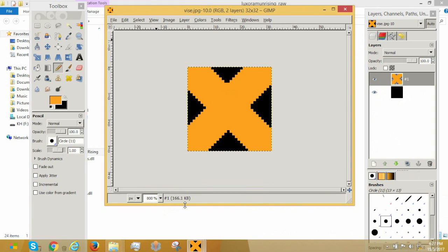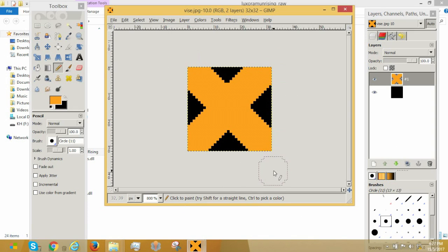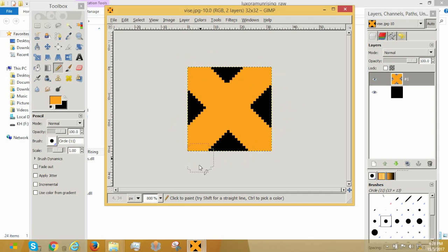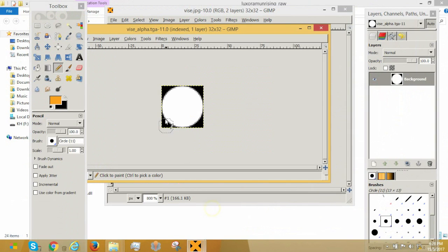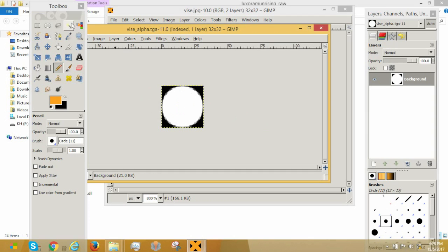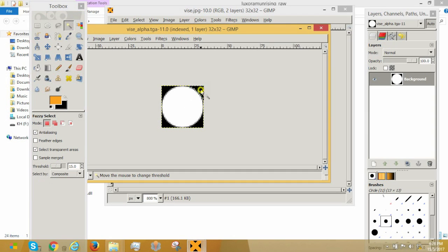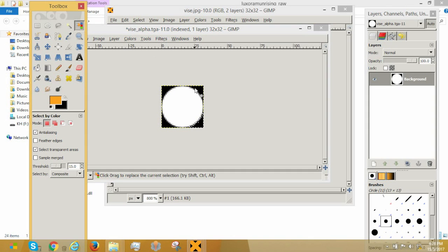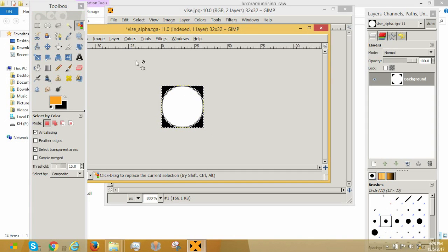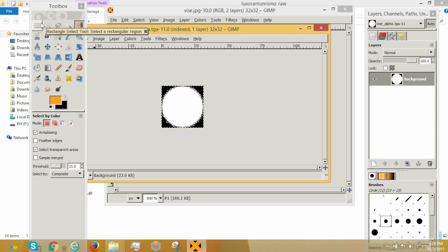So now, let me explain how Targa files work. You saw that even though the JPEG file is a square, it rendered it out as a circle. Now let me explain how Targa files work. In Targa files, the black area you see right here, the black area that's being highlighted, when it's black, it stands for transparent.